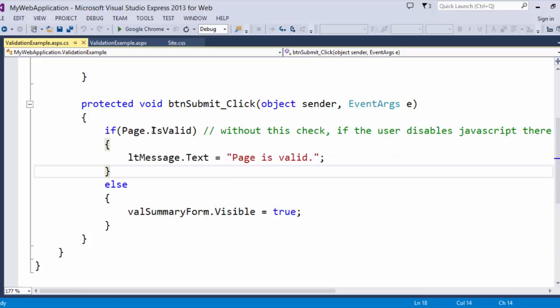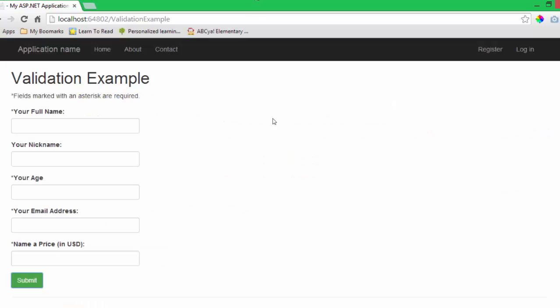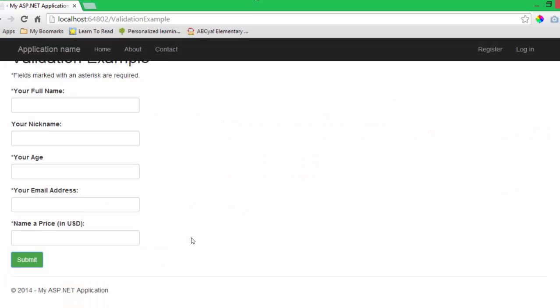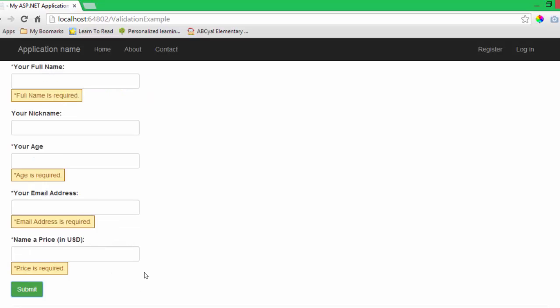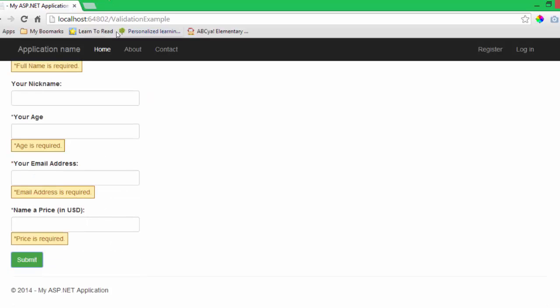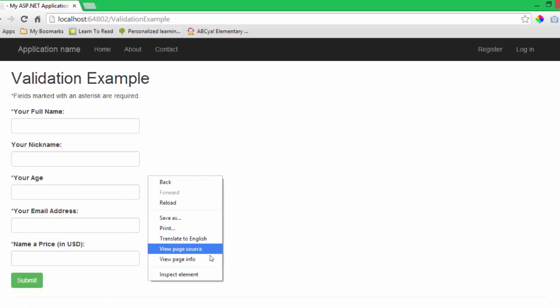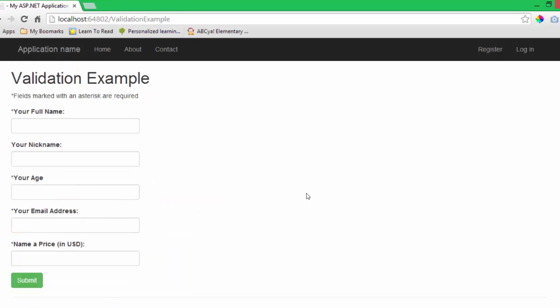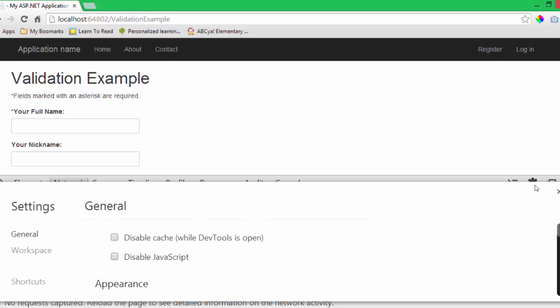So, I'm going to go ahead and I'm going to try to bypass this validation logic on here. So, let's go ahead and do that. I'm going to go to my developer tools. I'm going to hit settings and I'm going to disable JavaScript.